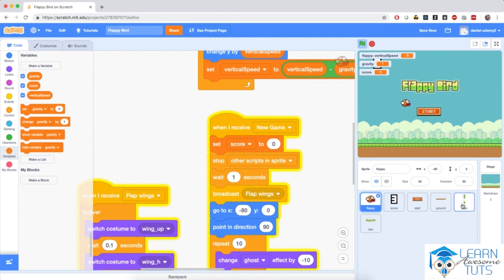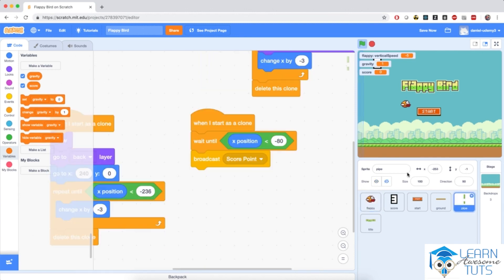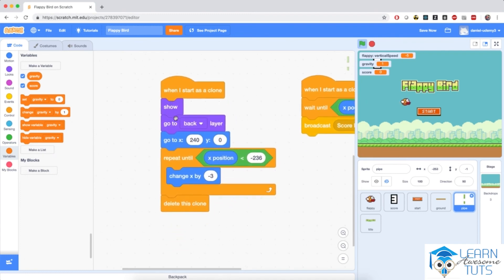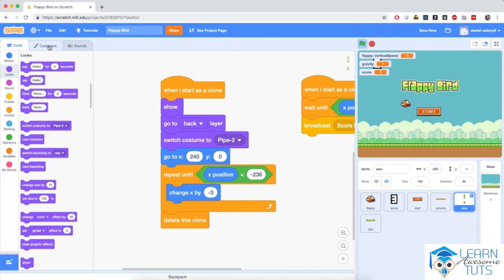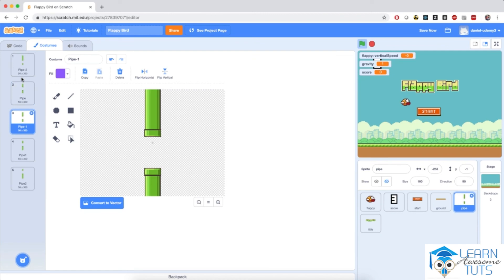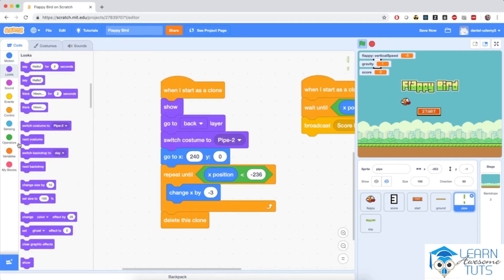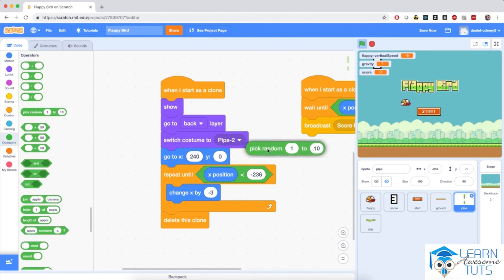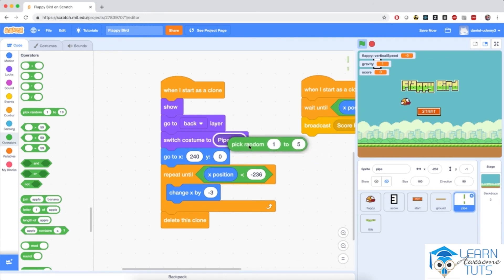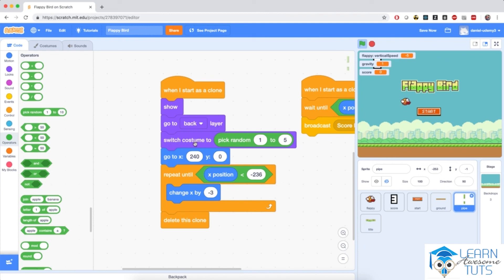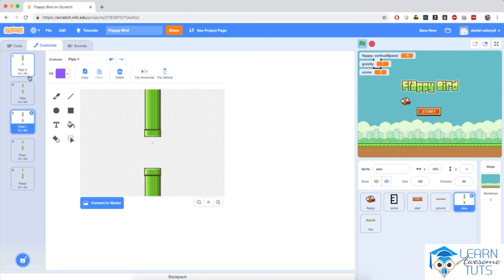All the pipes have the same costume, so let's fix that. I'll make clones have a random costume when they start. I'm going to modify the 'when I start as a clone' script by adding 'switch costume to' with 'pick random 1 to 5' inside, because there are 5 possible costumes. So this will switch the costume number to a random number from 1 to 5, giving a random costume from the 5 available.